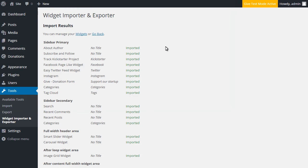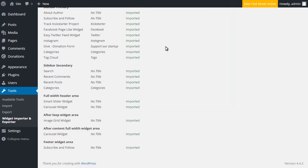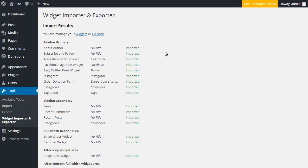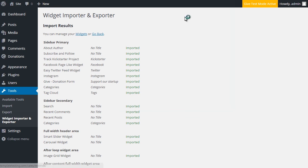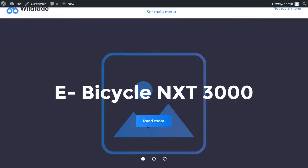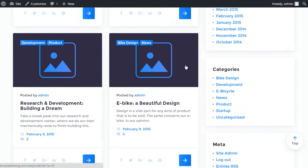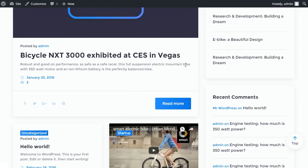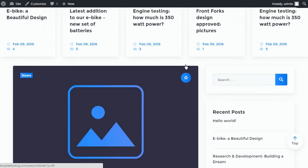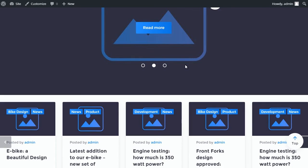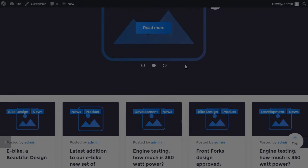Then click on import widgets. Check your website after completing the steps above. That's it, thanks for watching. You can find the link to the text version of the tutorial in the description to this video.